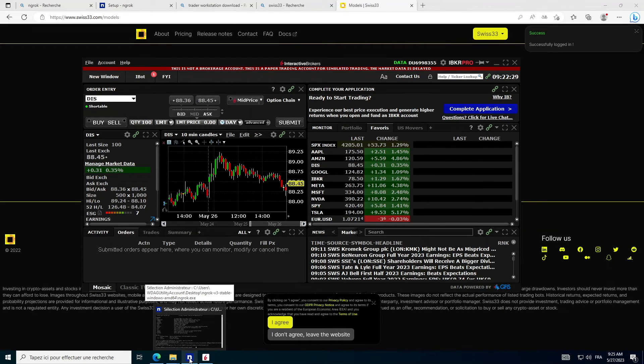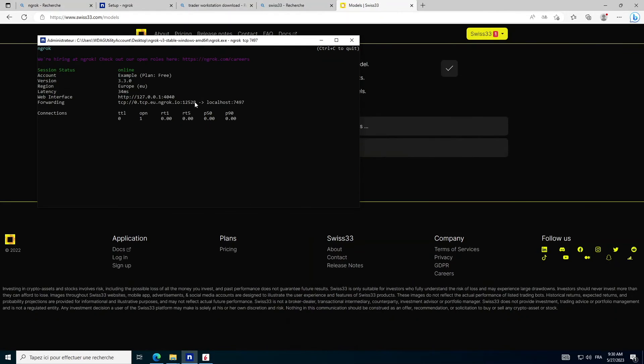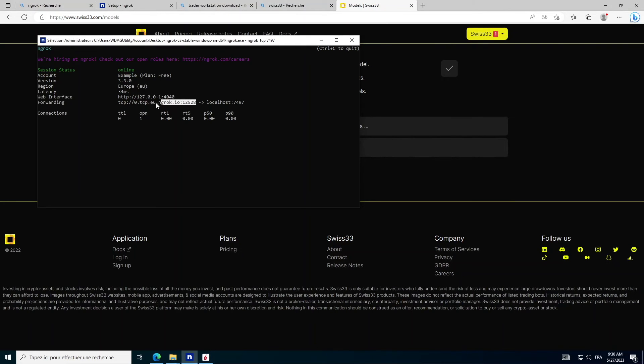Next, in your terminal, type Ngrok TCP 7497. Then copy the link starting with TCP.